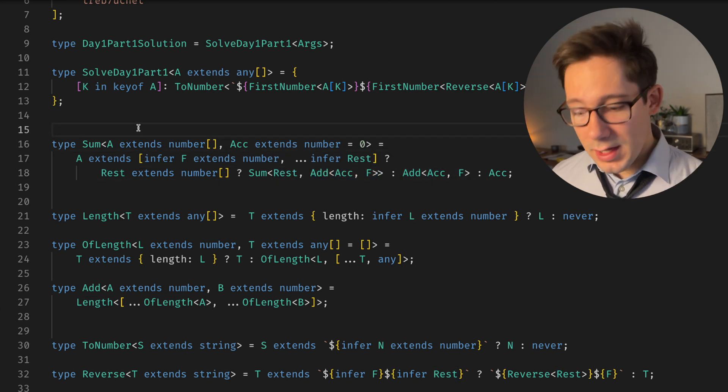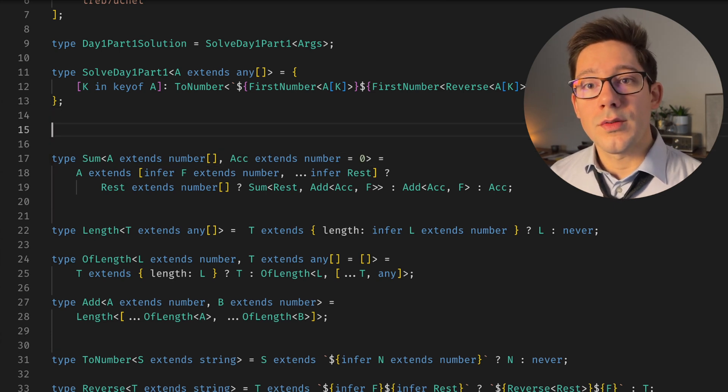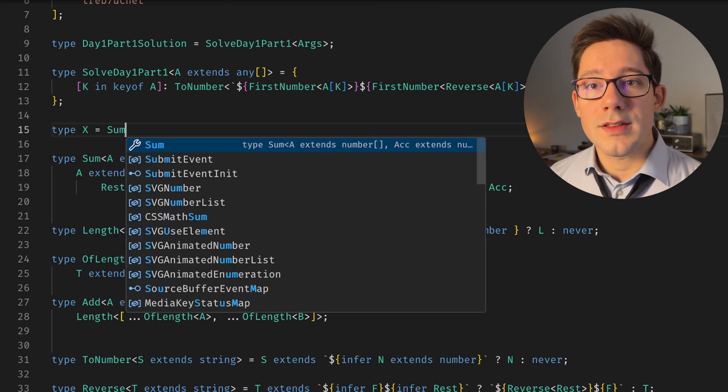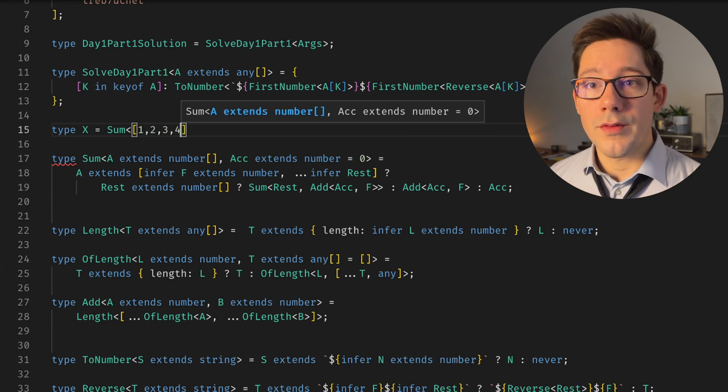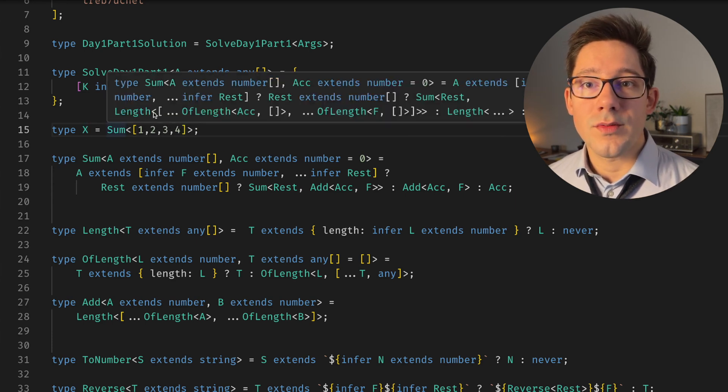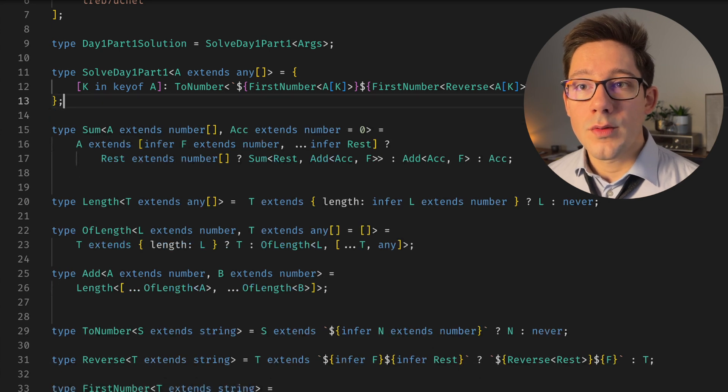This is great for summing a list of numbers. We can do type X here, and we can say sum 1234. And we can see X is now equal to 10. With that in place, what we can do now is wrap our solve here in our sum.